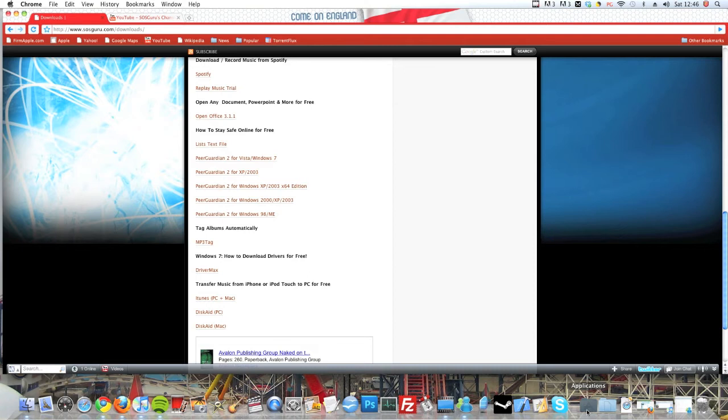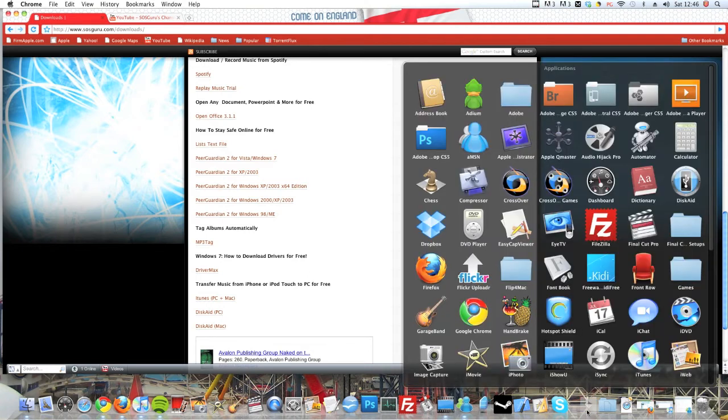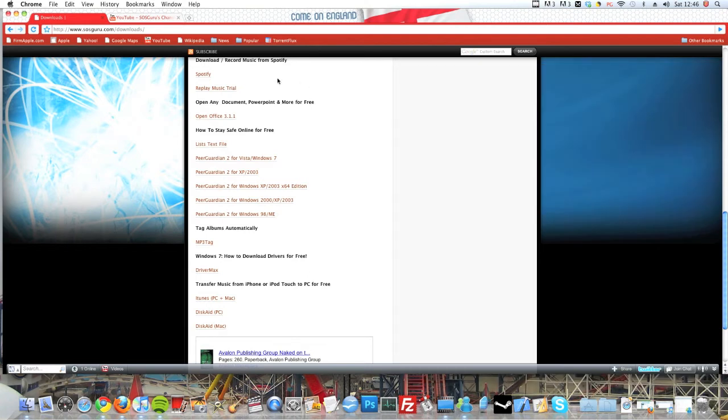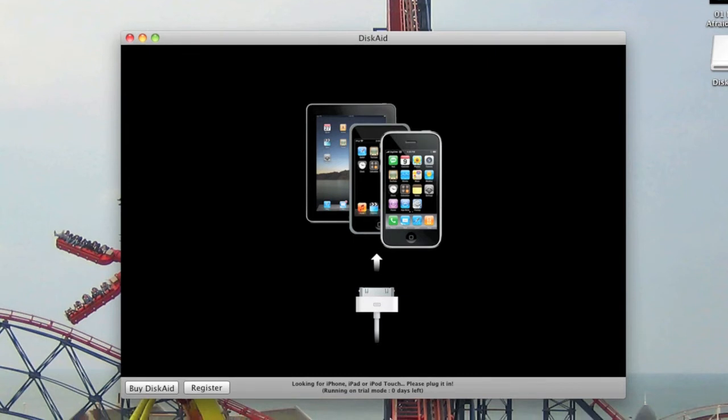I'll just go ahead and open Discade now. Once Discade is open, you need to plug in your iPod, iPhone, or iPad and it should detect it.